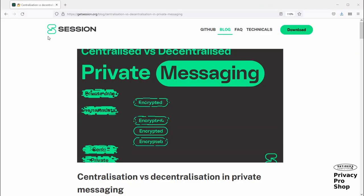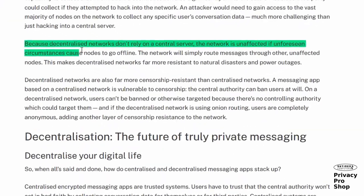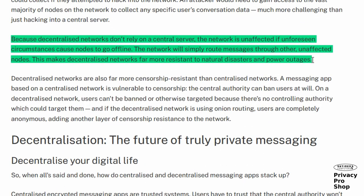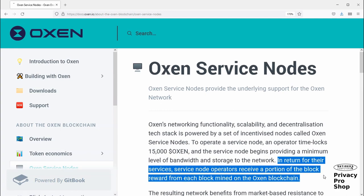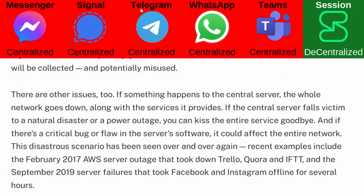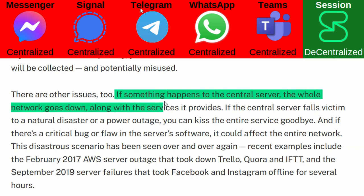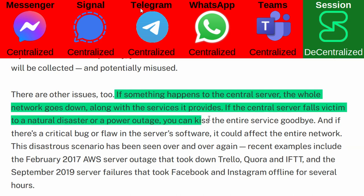Decentralized: Session is run by a network of computers called Oxen service nodes, which are located all around the world. An attack on a single entity or a network outage would not result in shutting down the service. The operators of the servers are incentivized to run them — they earn cryptocurrency named Oxen for their services. In contrast, almost all other messaging systems, such as Signal, Telegram, and WhatsApp, are highly centralized, and a coordinated attack or a regional network outage can shut down the service for all users everywhere.